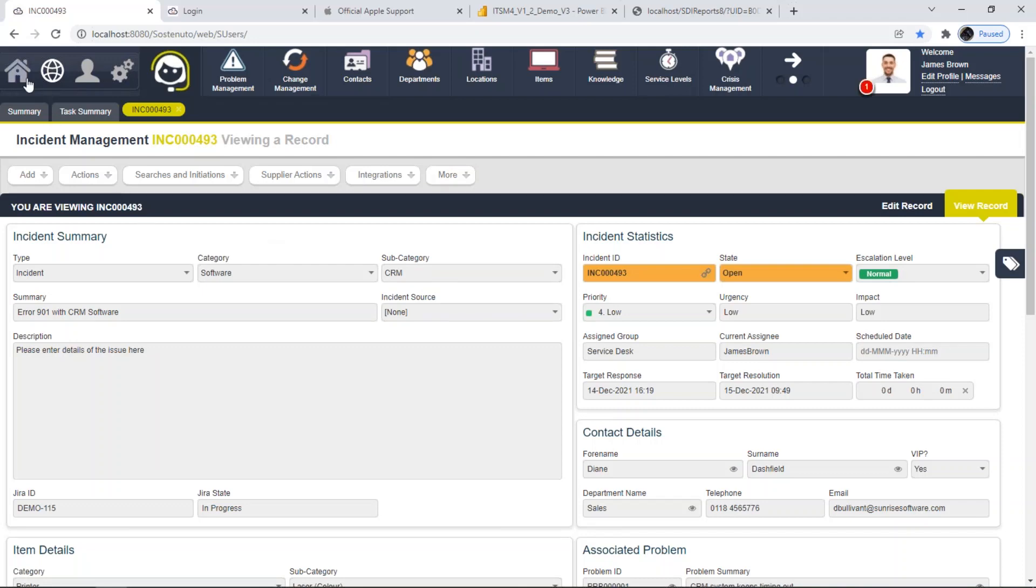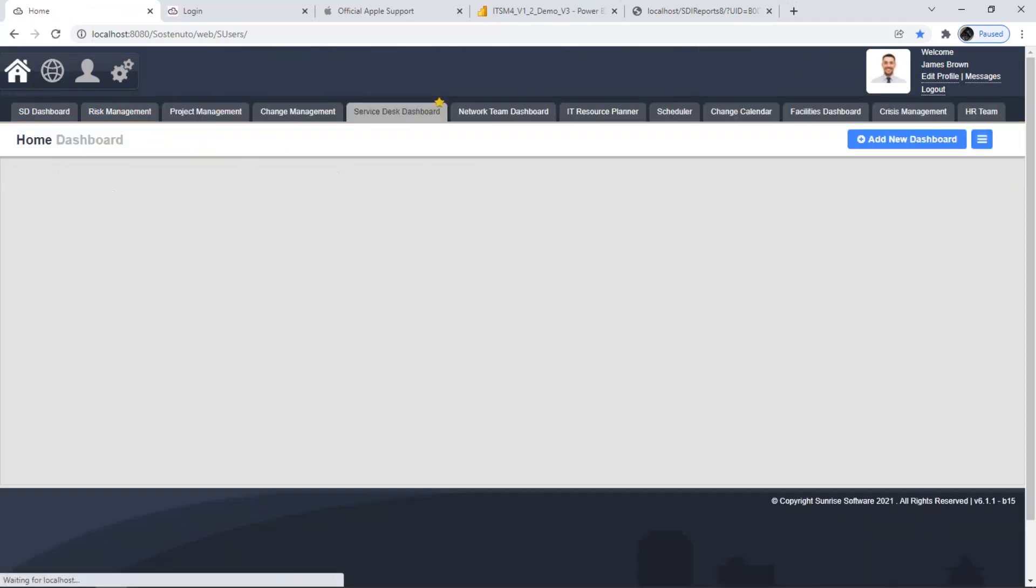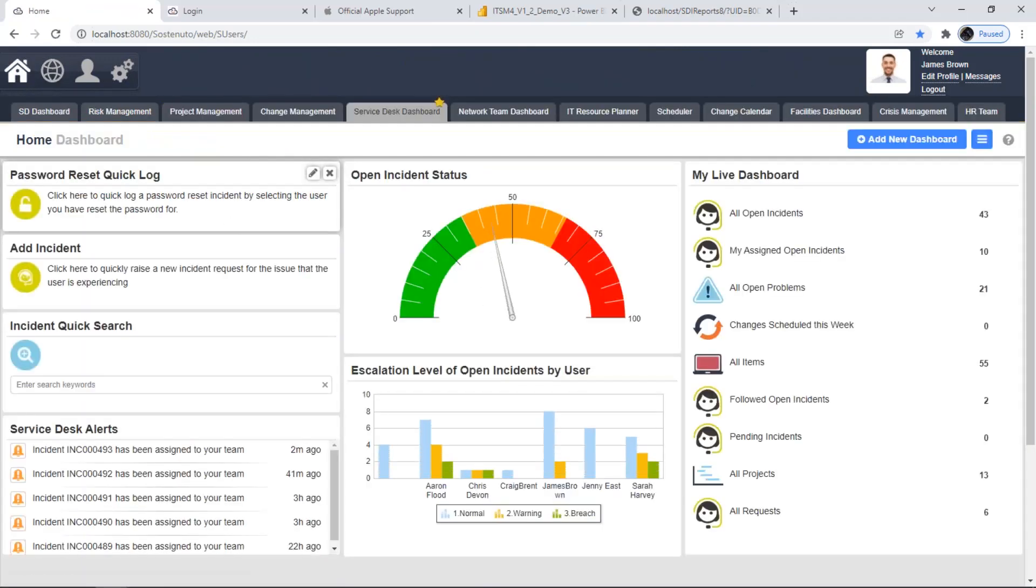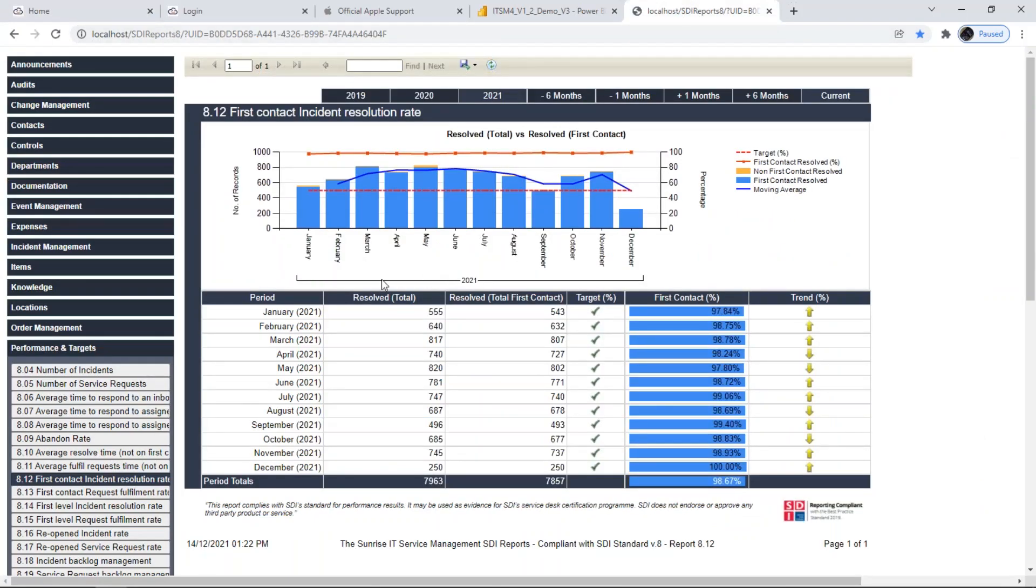That's some of the core areas. The final one before I press my pause button, hopefully right on time, is just to look at the standard reporting and information you can get out of the tool. We talked about the SDI reports, these KPI-based reports. Just to give you a quick visual view of that. There's around 30 or so standard KPI-based reports that the SDI believe a typical service desk would want to produce. If you go with Sunrise, you have those out of the box.